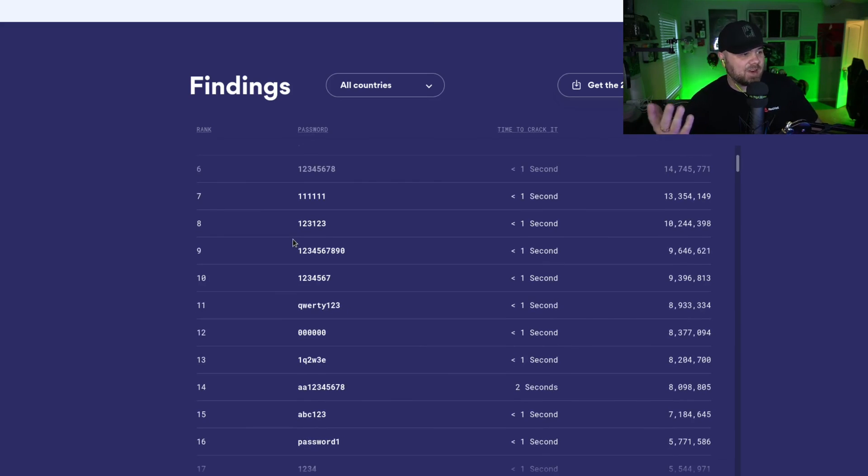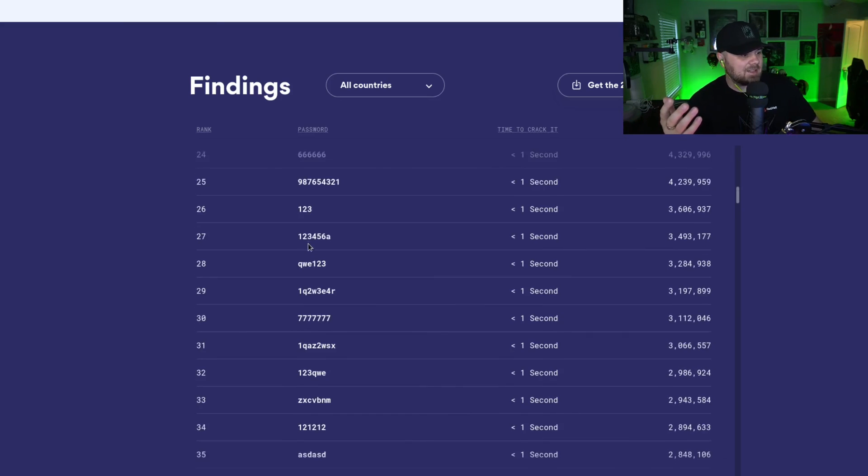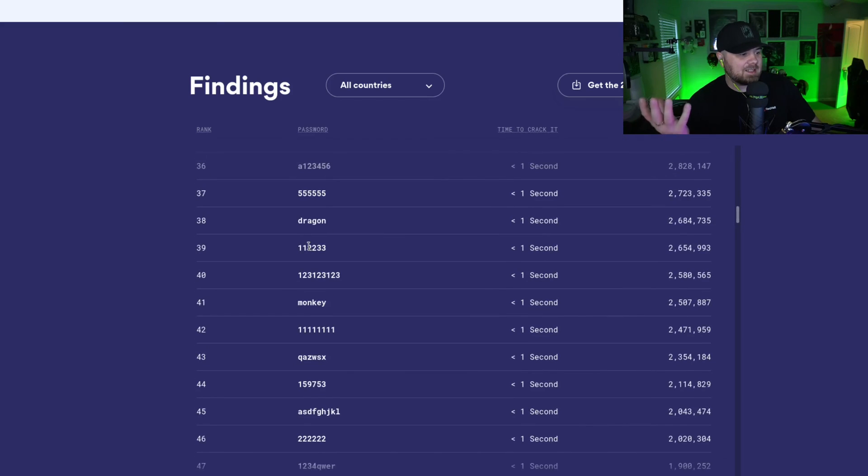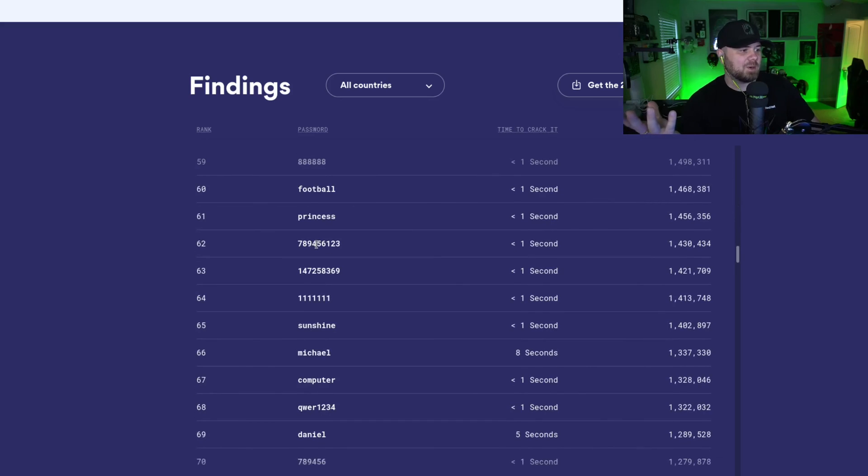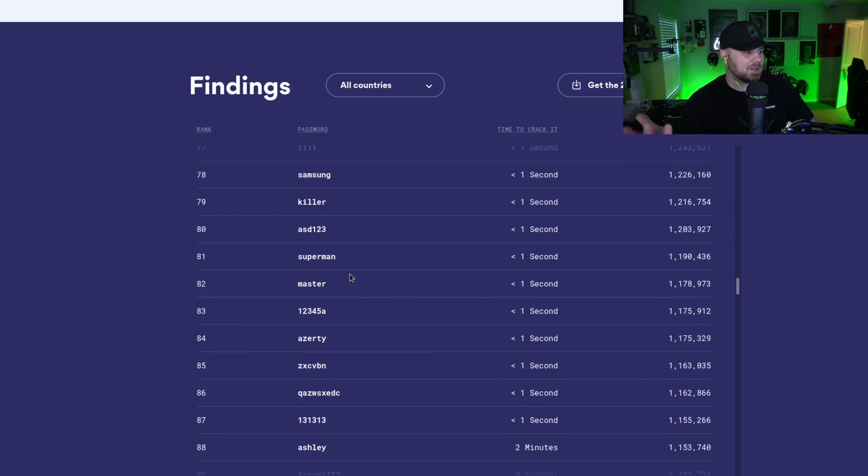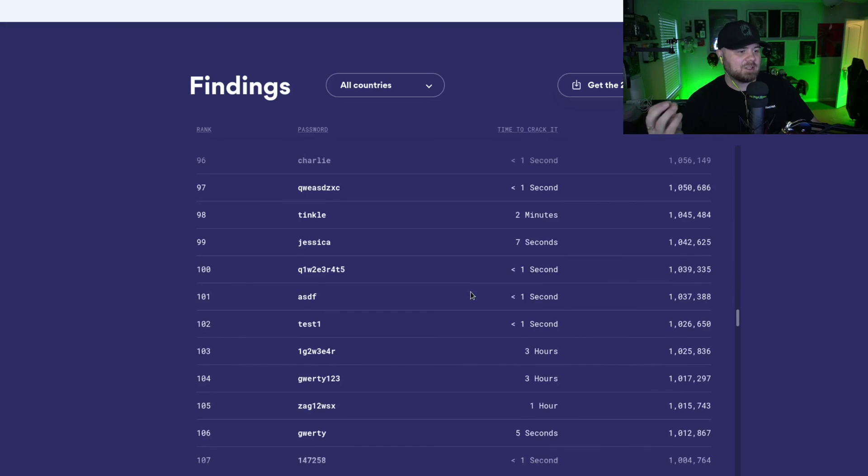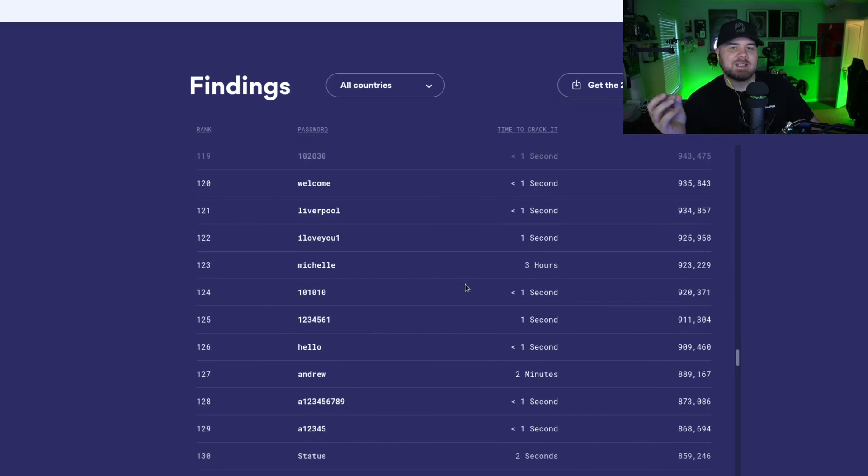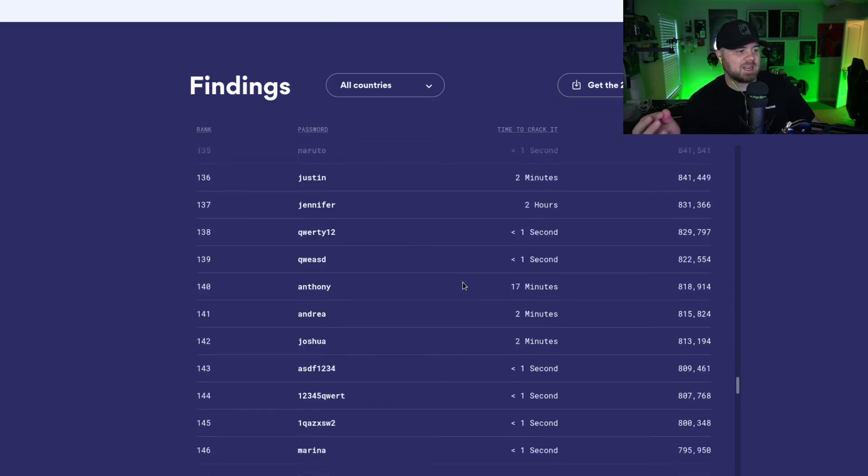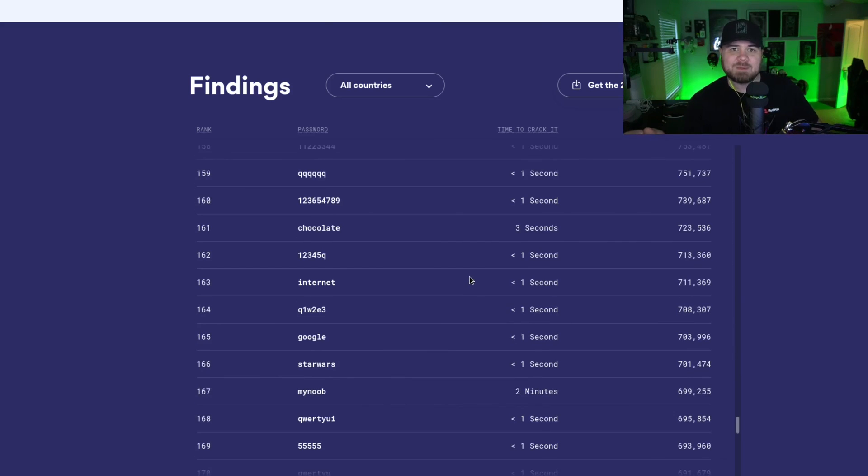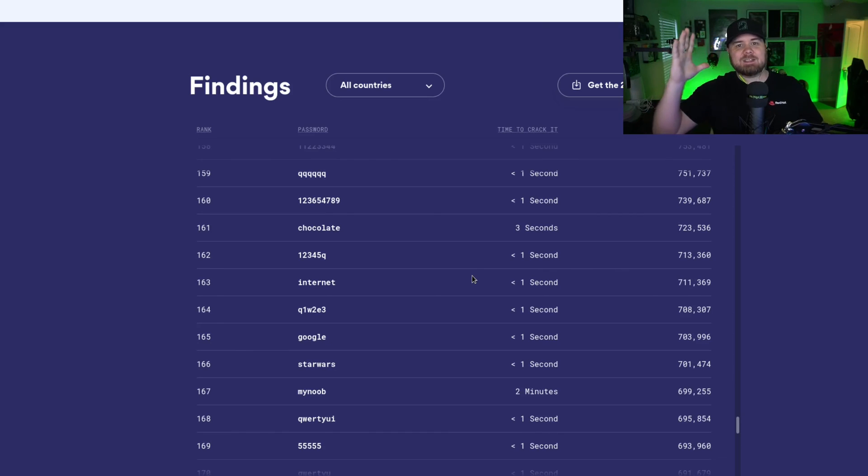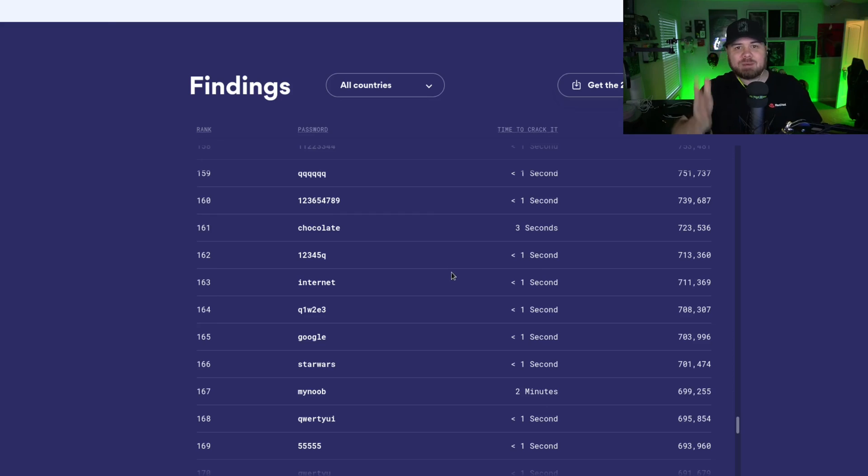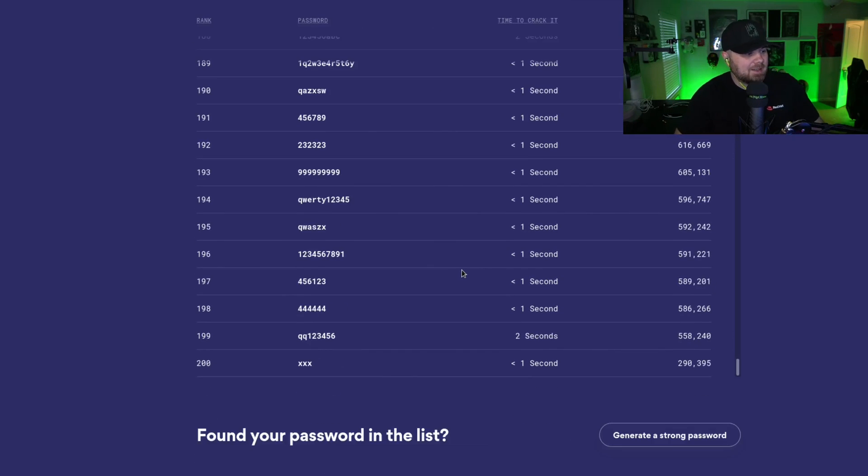You could see these are the most commonly used out of four terabytes: things like football and princess and computer. These all take such little amount of time to actually crack. So if you're setting passwords like this, if you've set passwords like this, it's okay. Because now you can go in and you can fix it. And you don't have to be embarrassed about it. That's what this video is for, getting people to go in and fix it. Number 200 was XXX.